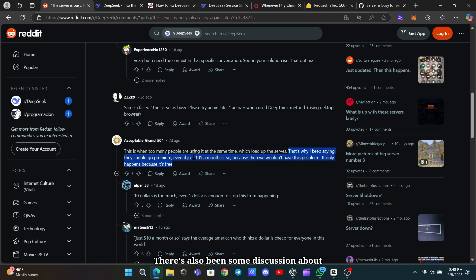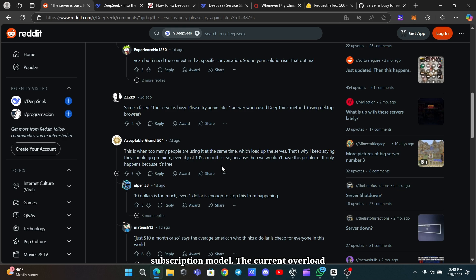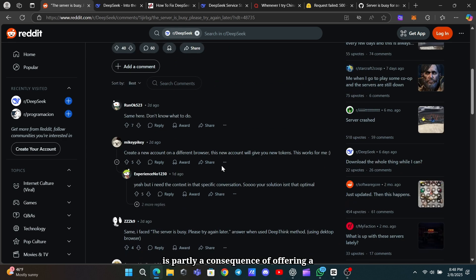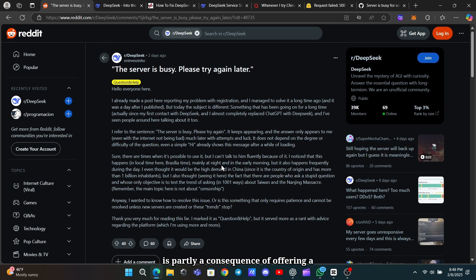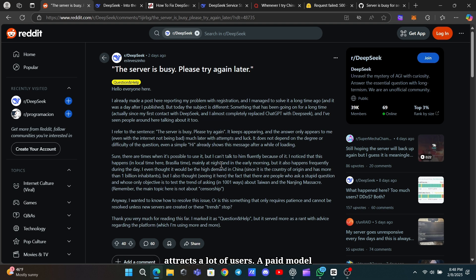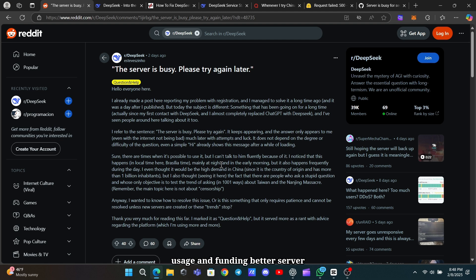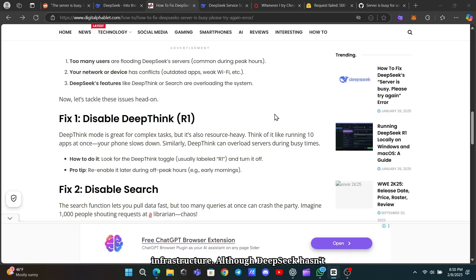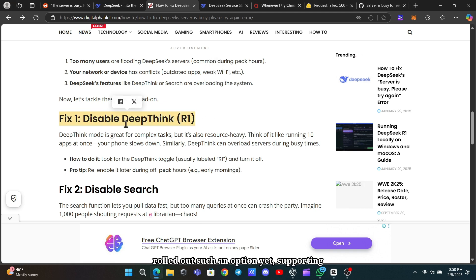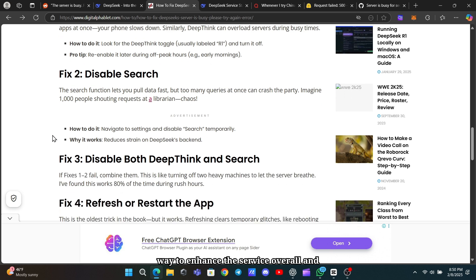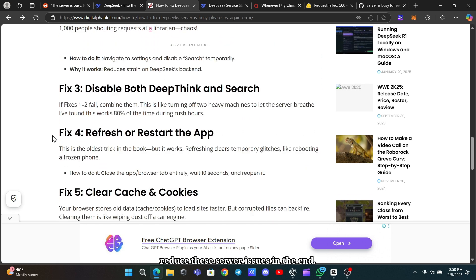There's also been some discussion about the possibility of a premium or subscription model. The current overload is partly a consequence of offering a free service to everyone, which naturally attracts a lot of users. A paid model could help manage the demand by filtering usage and funding better server infrastructure. Although DeepSeek hasn't rolled out such an option yet, supporting premium features in the future might be a way to enhance the service overall and reduce these server issues.